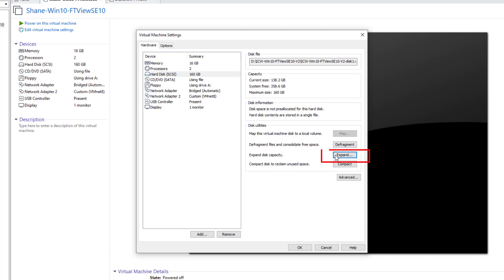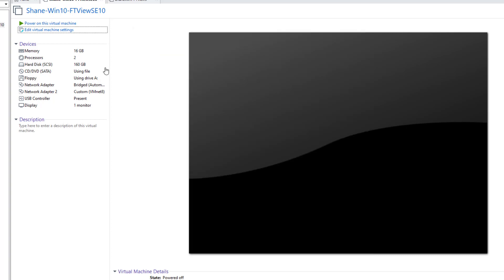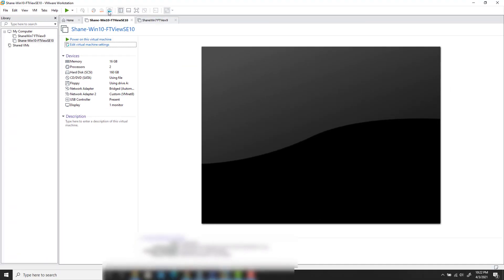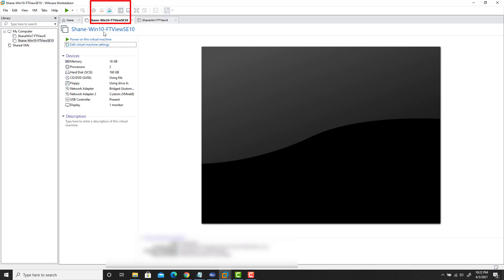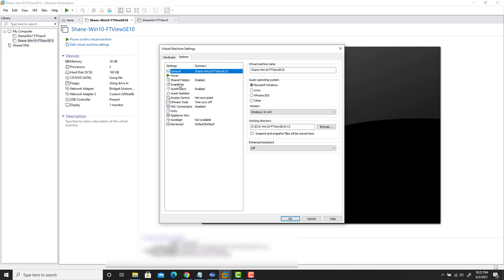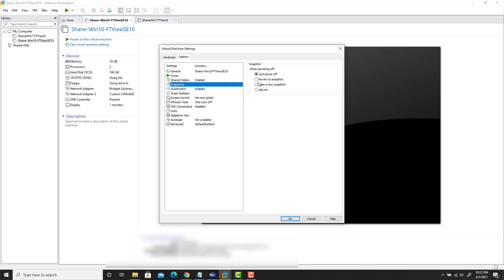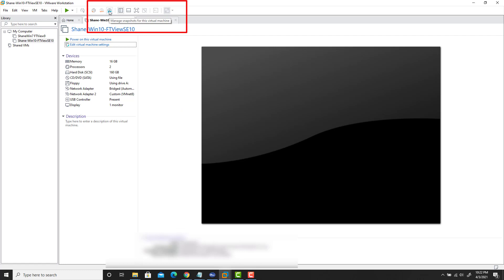Now, in the case where the Expand button is grayed out — what do you do? I'll show you. Close this out and go up here to Manage Snapshots. When you research this issue, it's going to tell you to go to Manage Snapshots, but you need to make sure you're on the VM you want to manage the snapshots for.